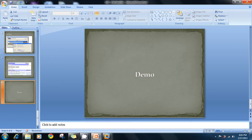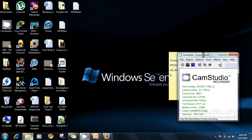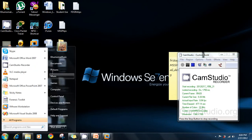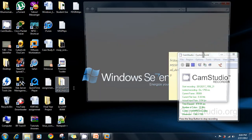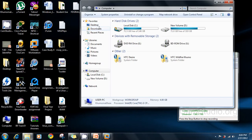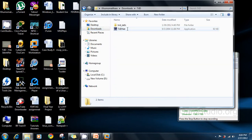Now we're going to go straight into demonstrations. Let's start with TrID, since we just finished the presentation on it. You need to have downloaded TrID. Mine is in the Downloads folder. You have to run the application.